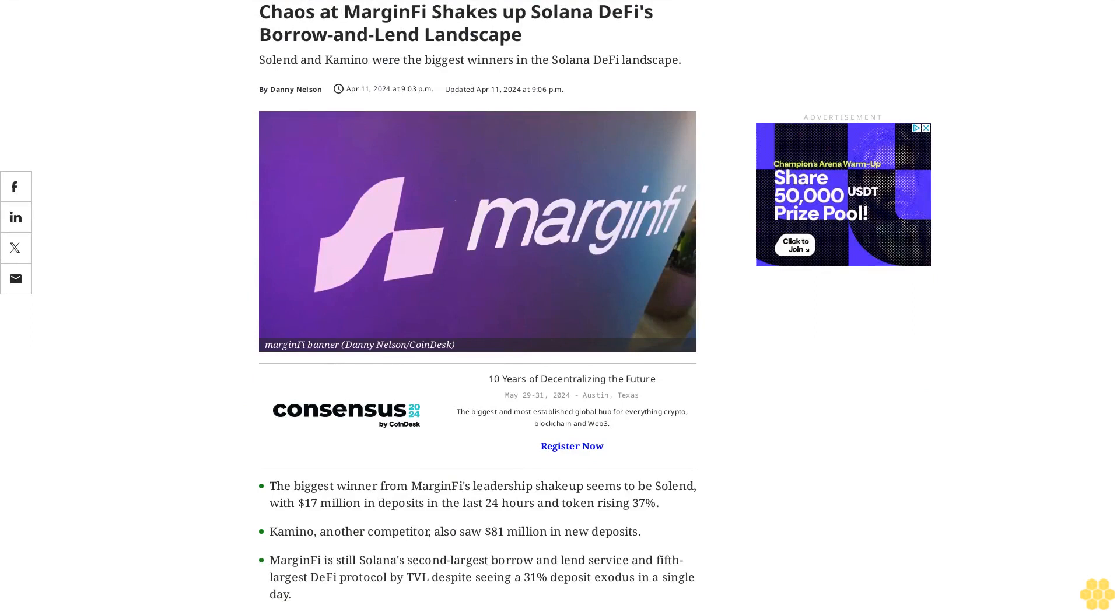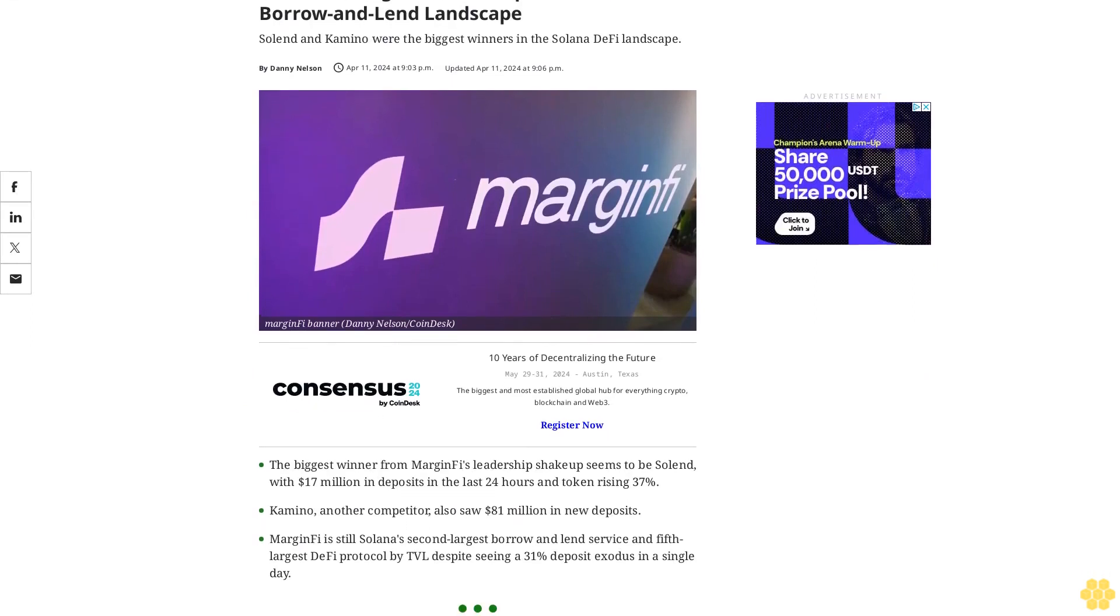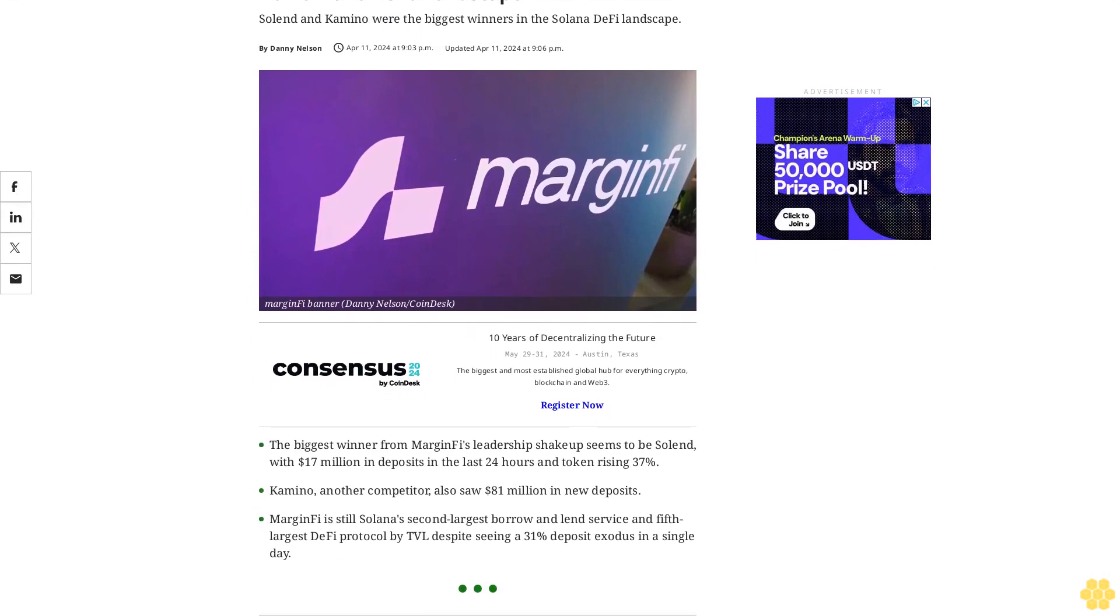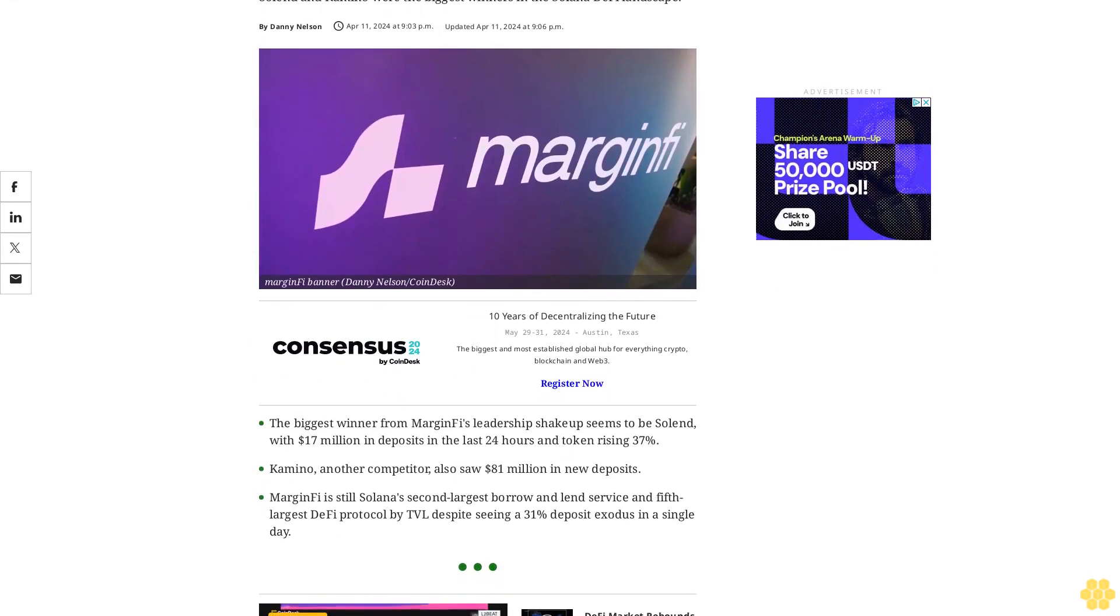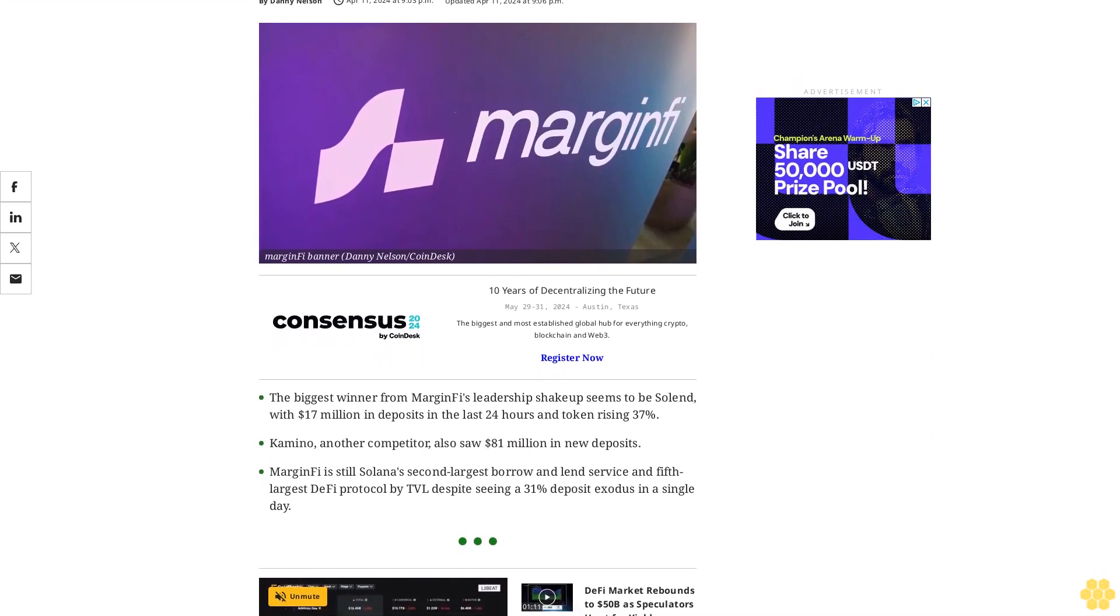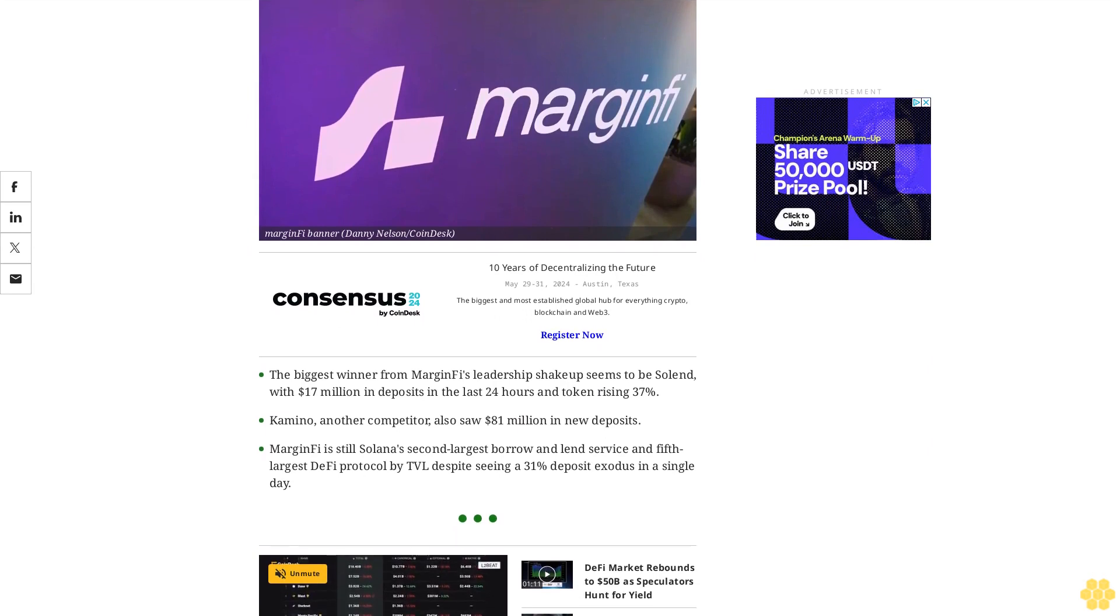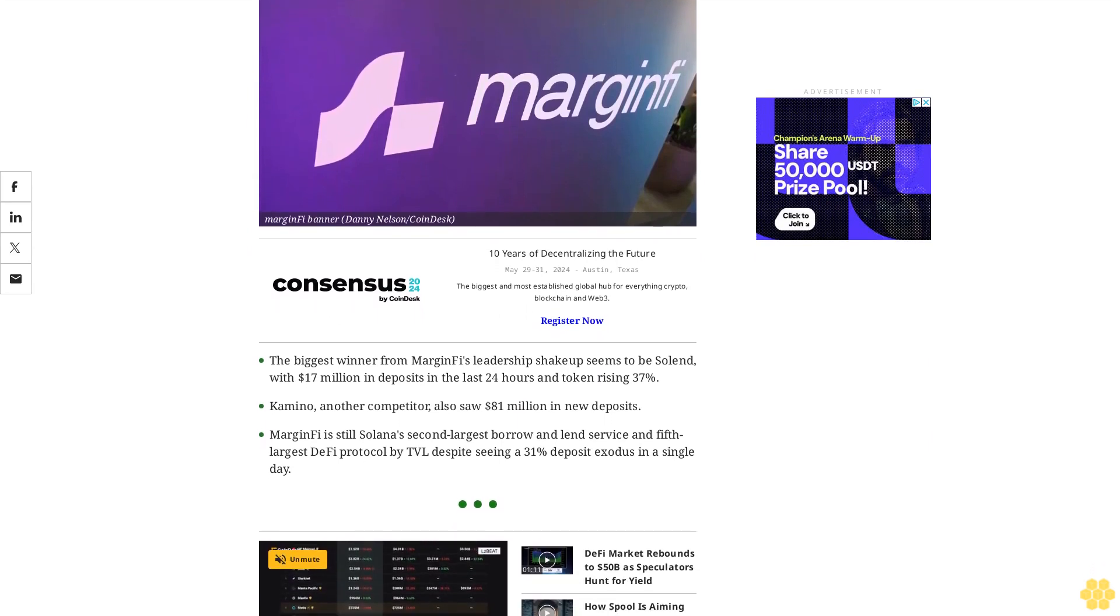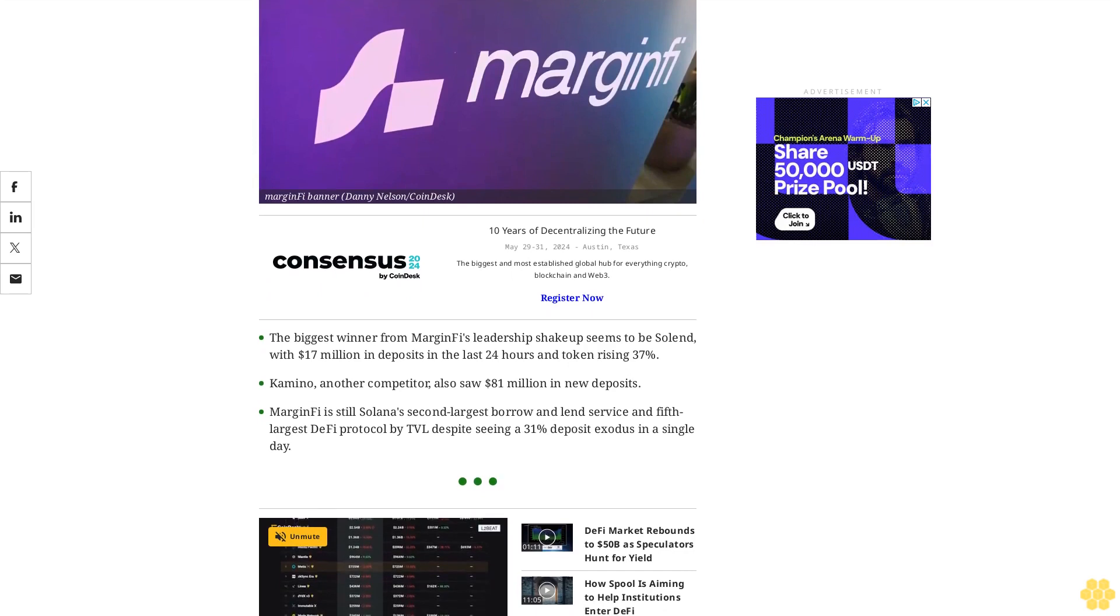Chaos at MarginFi shakes up Solana DeFi's borrow and lend landscape. Solend and Kamino were the biggest winners. Solend saw $17 million in deposits in the last 24 hours and its token rising 37%. Kamino, another competitor, saw $81 million in new deposits.